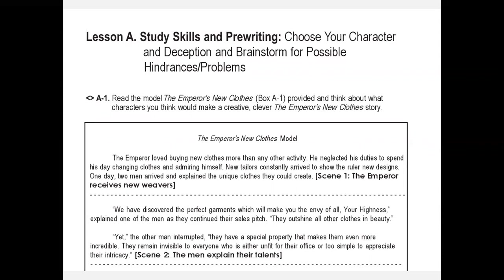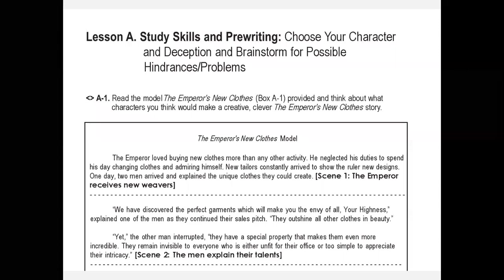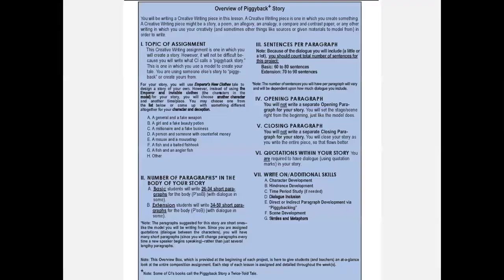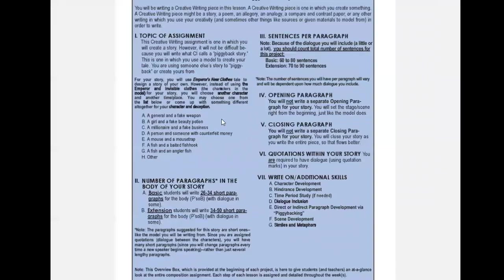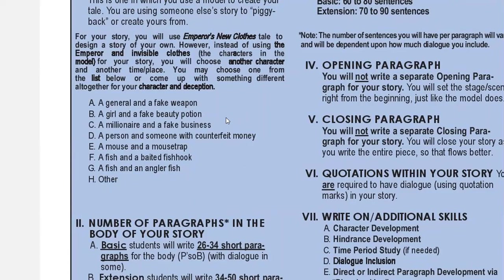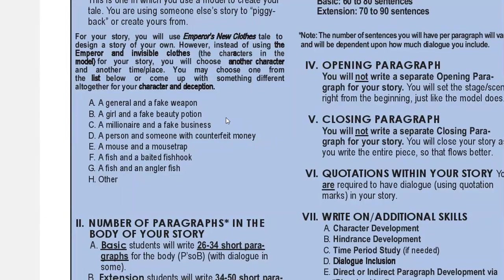It's absolutely brilliant because it takes your advanced story writer and lets them run with it, and they love it. It takes your novice story writer or even your reluctant story writer and lets them feel like they can really do this. In the overview box, I always give options that they could use if they can't come up with something on their own. Usually what these options do is give them a springboard to come up with their own, but sometimes reluctant story writers will use these. It could be a general with a fake weapon, a girl with a fake beauty potion, a millionaire with a fake business, a person with fake money, a mouse with a mousetrap, or a fish and a baited hook.